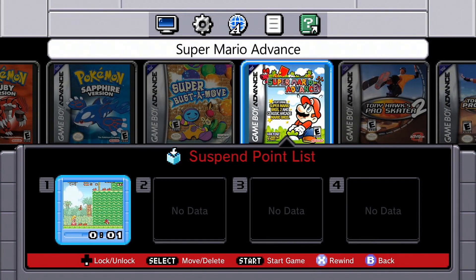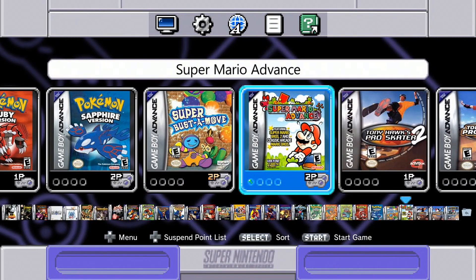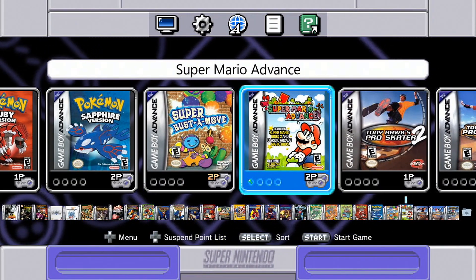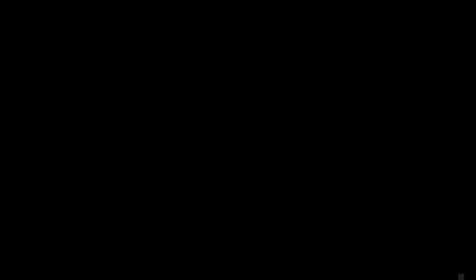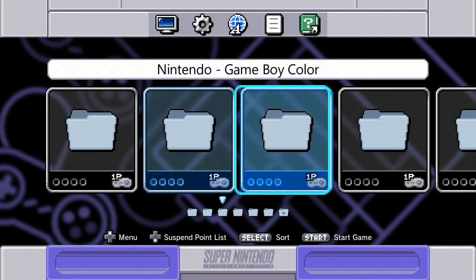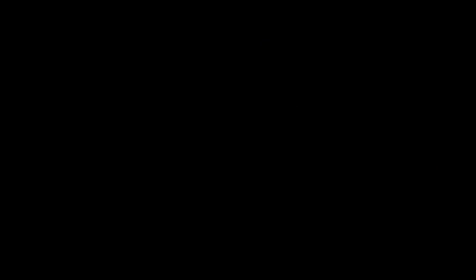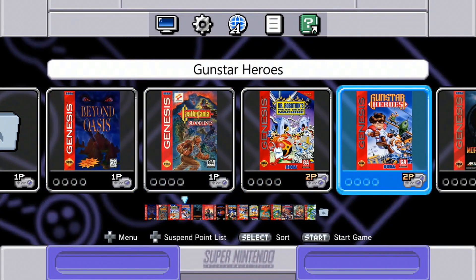Finally, one thing that would have ended the console wars back in the day was being able to play Super Nintendo and Sega Genesis games — or Mega Drive if you're not from North America — on the same console. So here is Dr. Robotnik's Mean Bean Machine playing right off the SNES Classic.